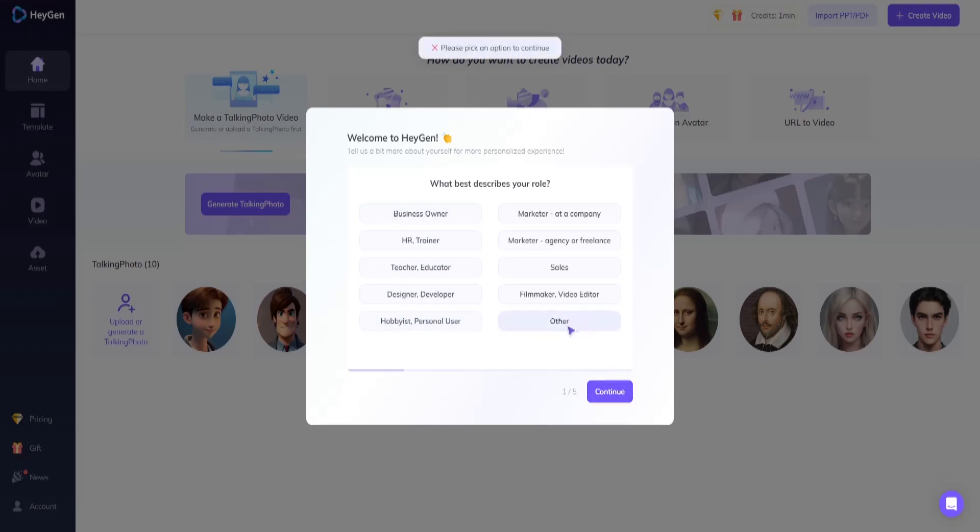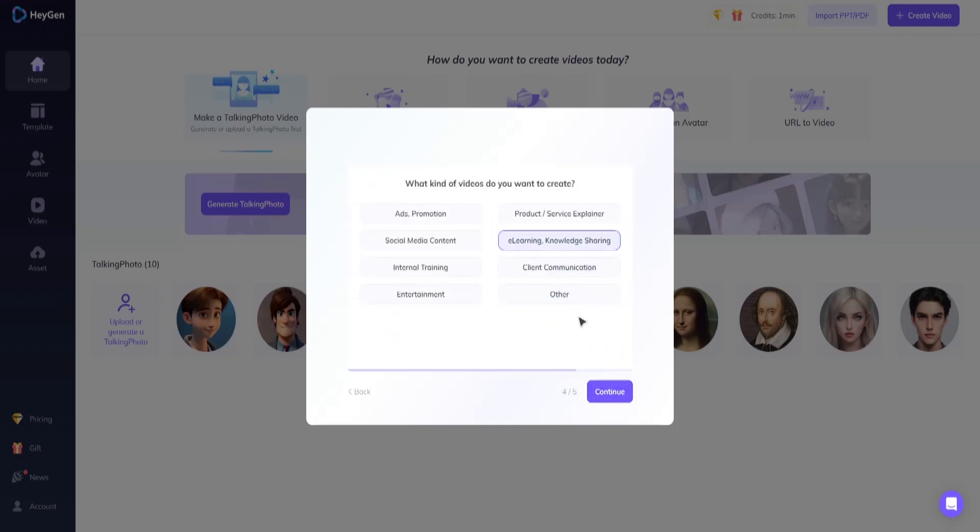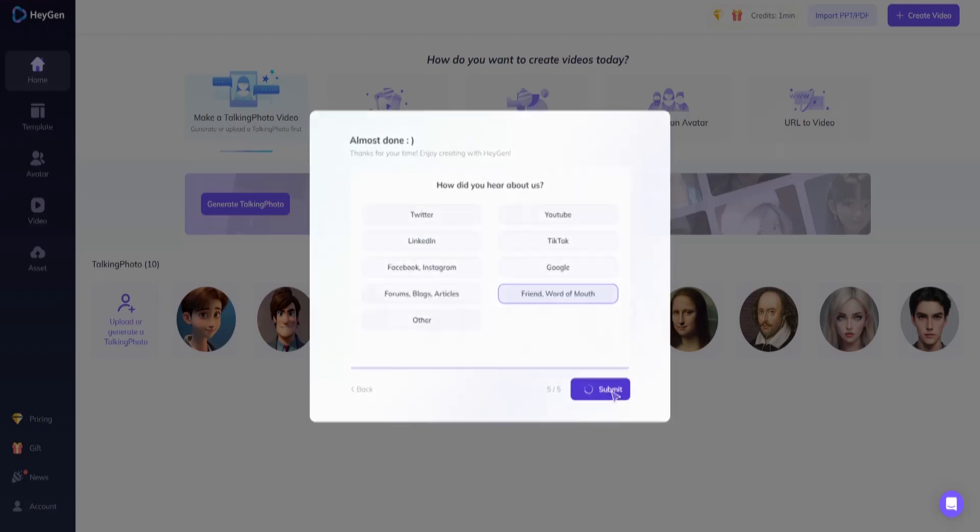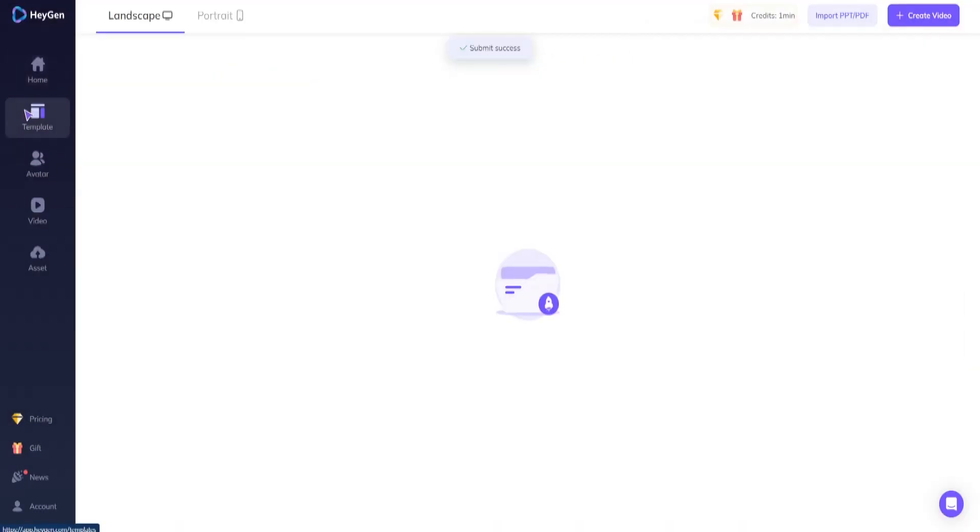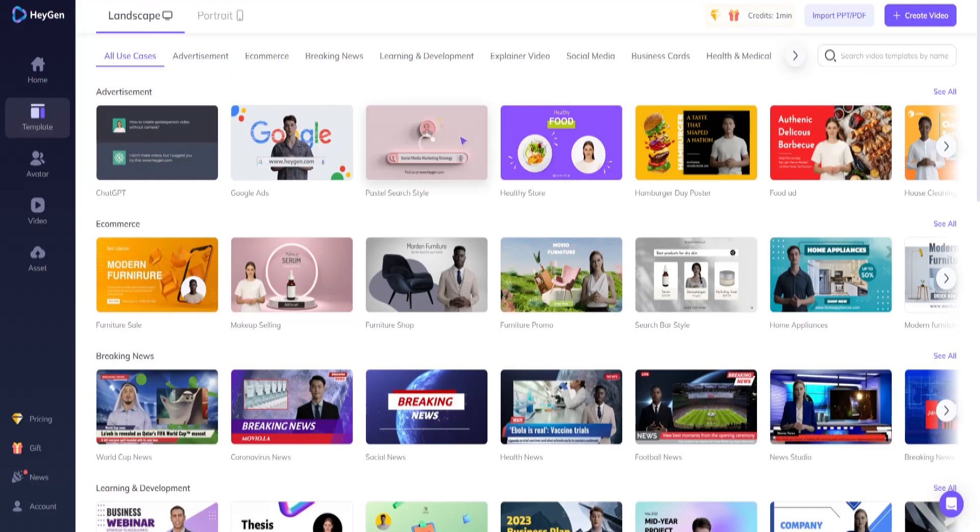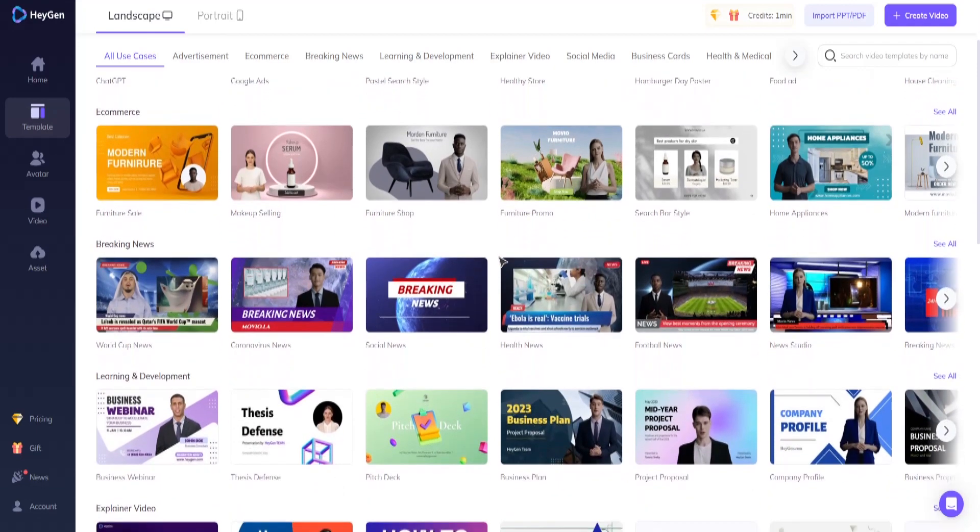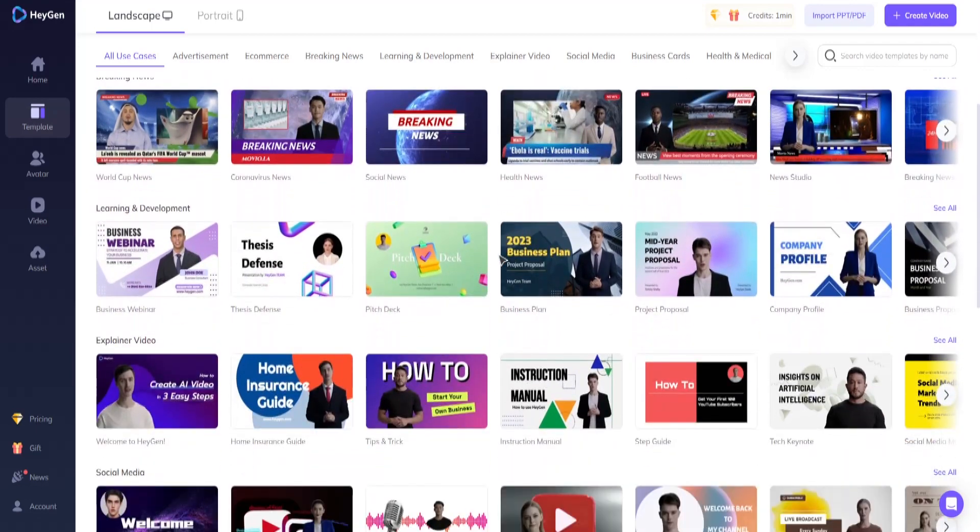Now here comes the most exciting part: making your own AI avatar videos. Navigate to the templates tab on the left-hand side of the screen. You can choose between landscape and portrait projections. We recommend using landscape mode if you plan on creating a long-form YouTube video where your videos will reach multitudes.